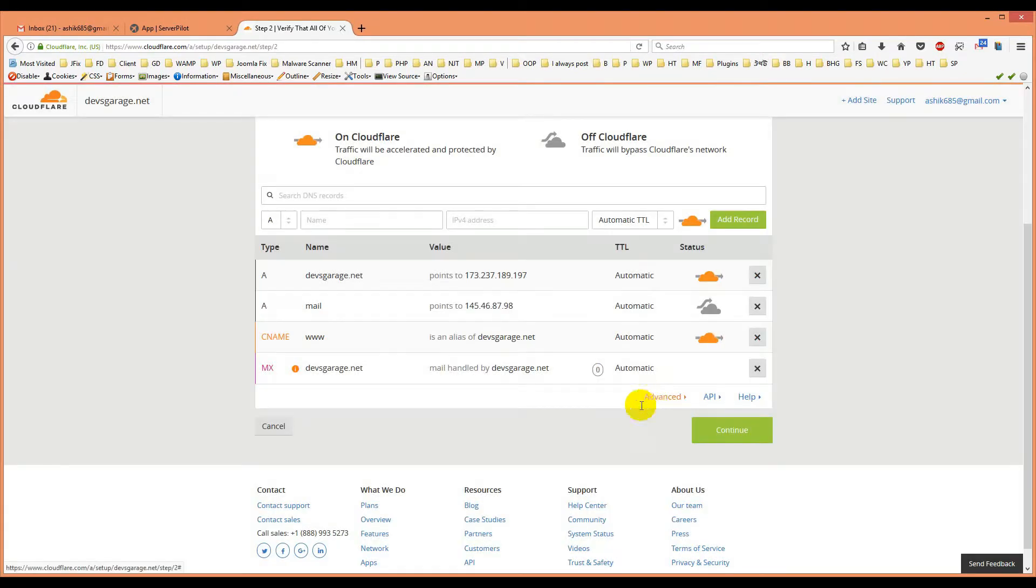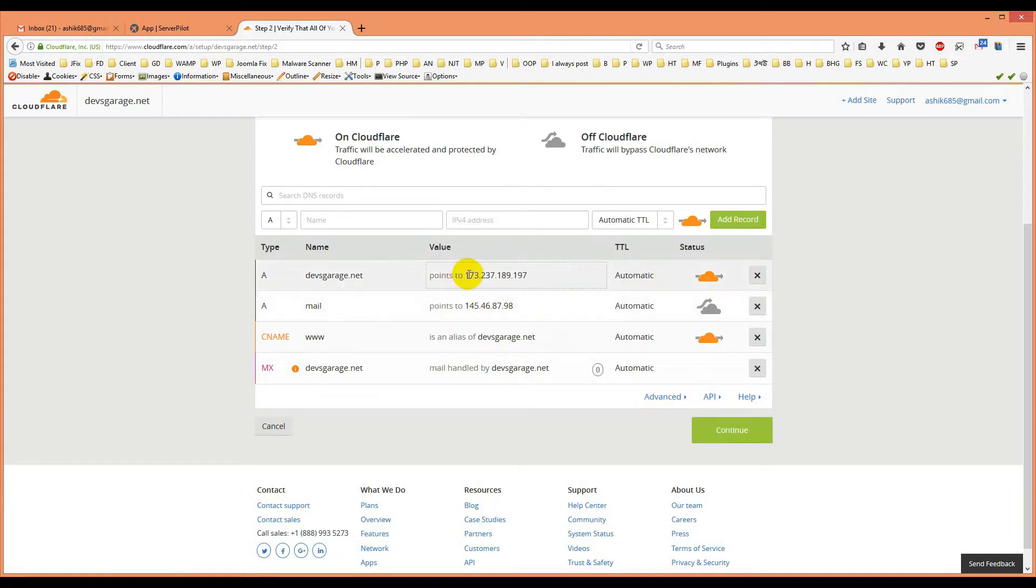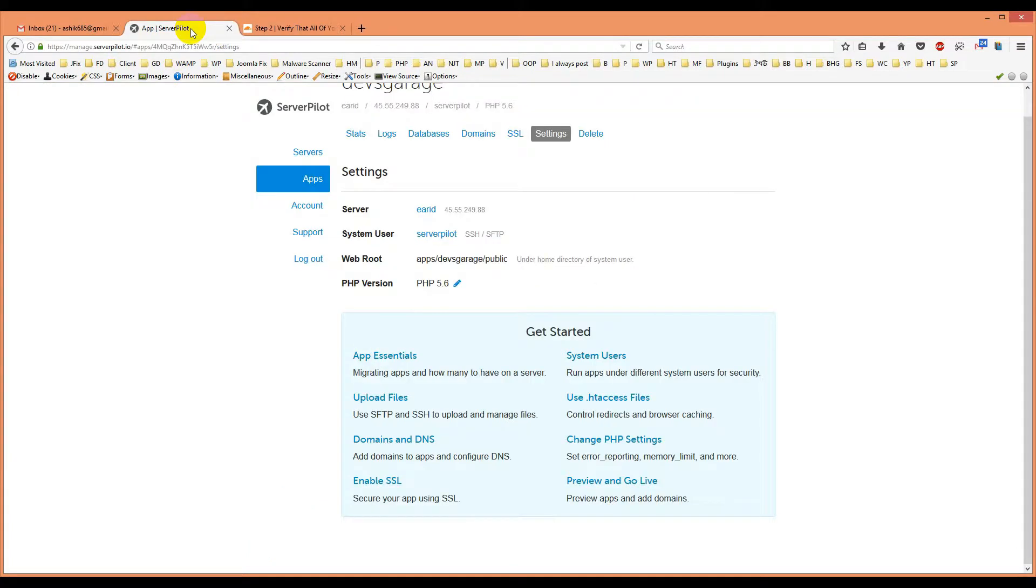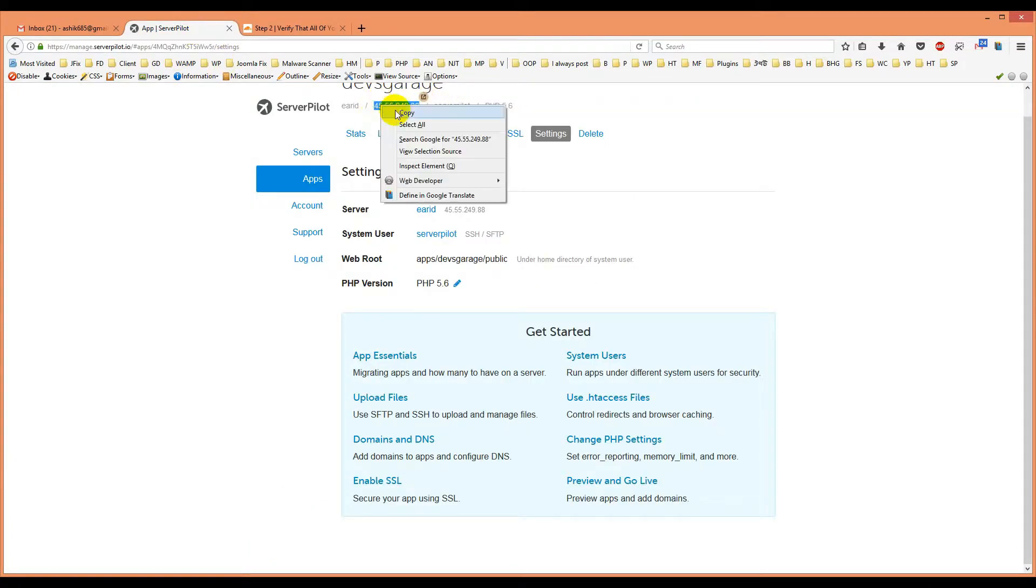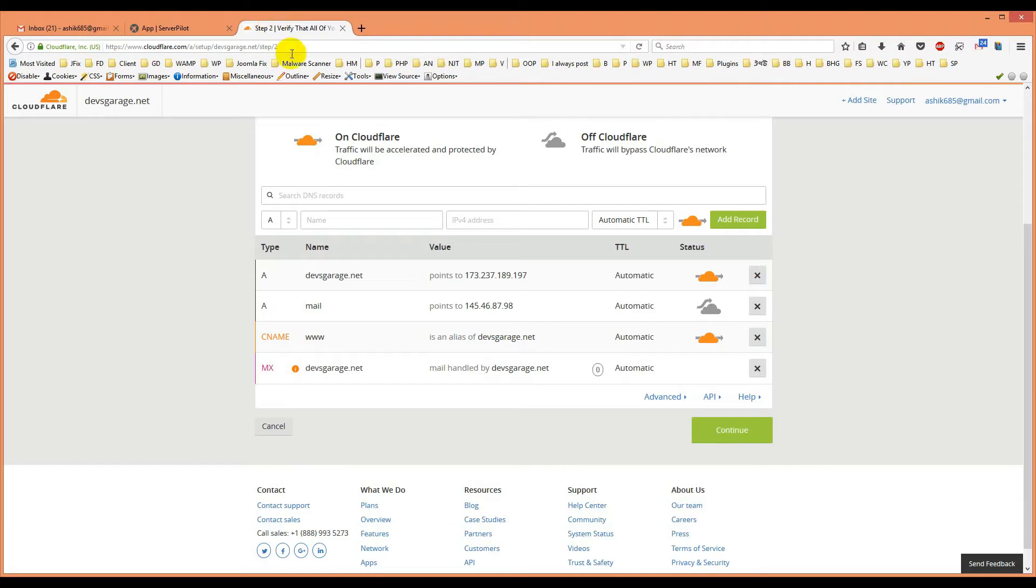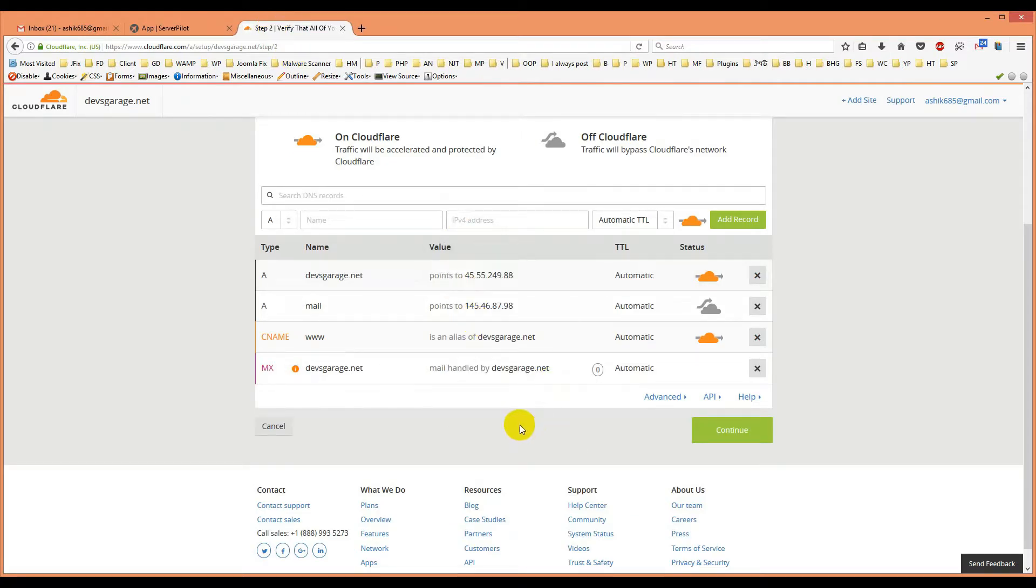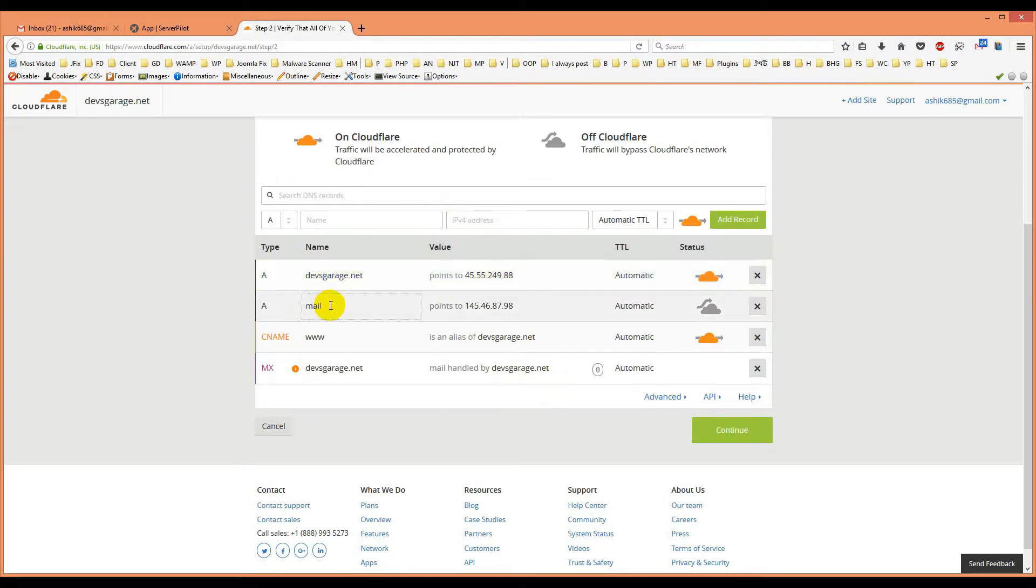So these are our options here. We will change the IP here. Remember one thing, here is our server IP. We just copy it and paste it here. So devsgarage.net is pointed to this IP.